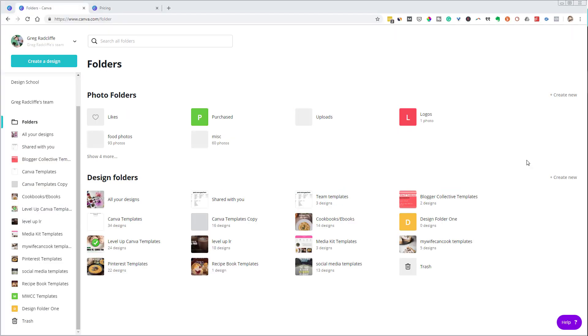Here I am now under a Canva Pro account, and you'll see that, yes, I have unlimited ability to create new design folders and new photo folders. So it really does give you the ability to organize more thoroughly than you can under the free account.